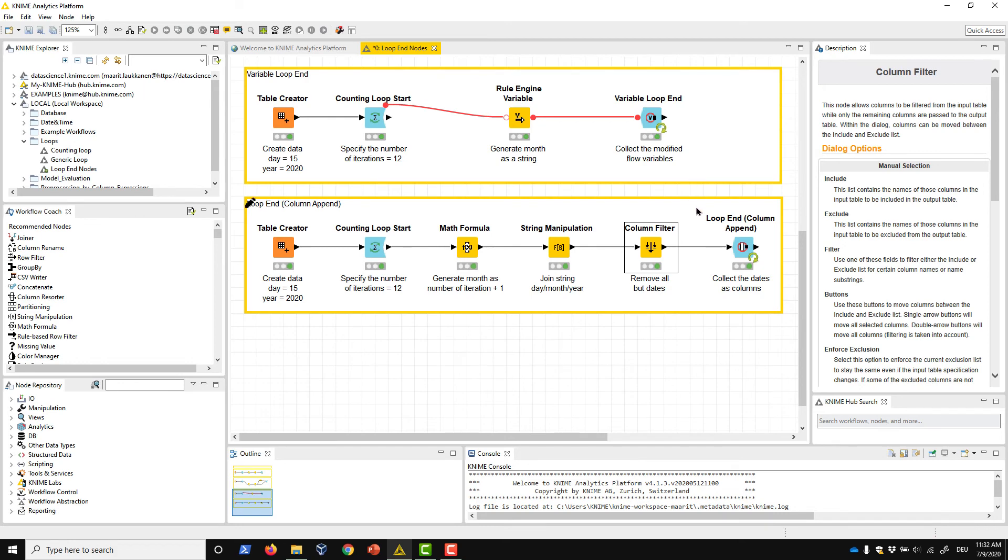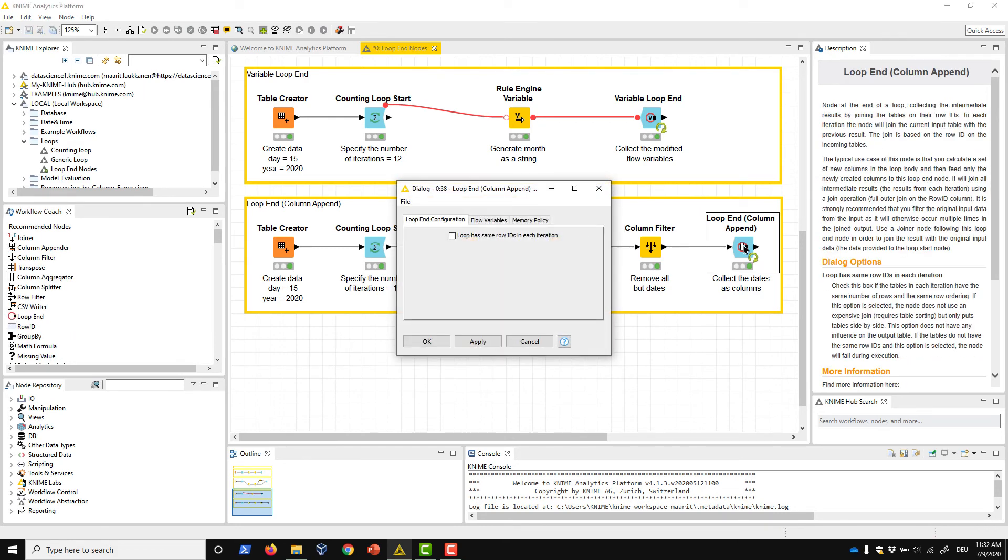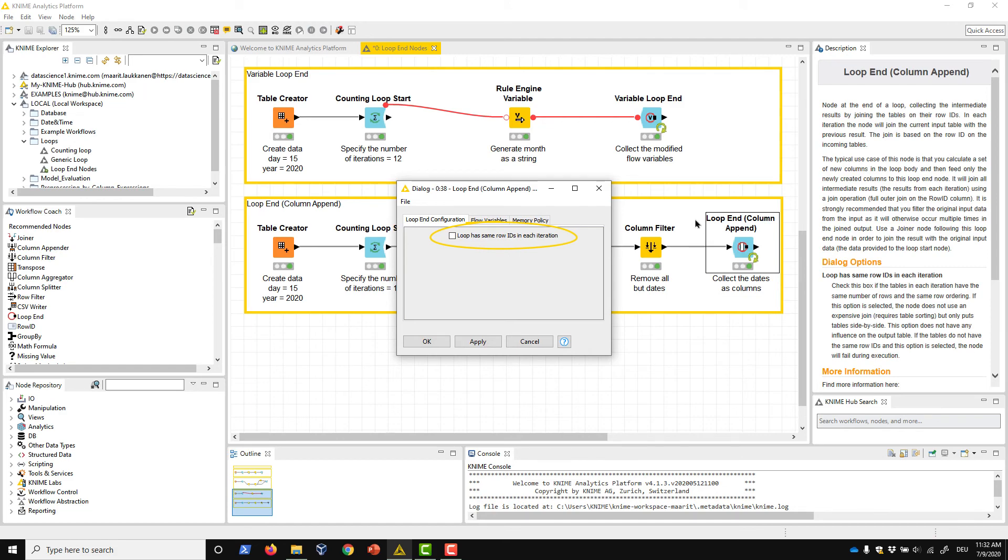The Loop End Column Append node has only one configuration option that defines how the tables are joined. By default, the tables are joined based on their row IDs. If we uncheck this loop has the same row IDs in each iteration option, columns from the different iterations are simply put side by side.